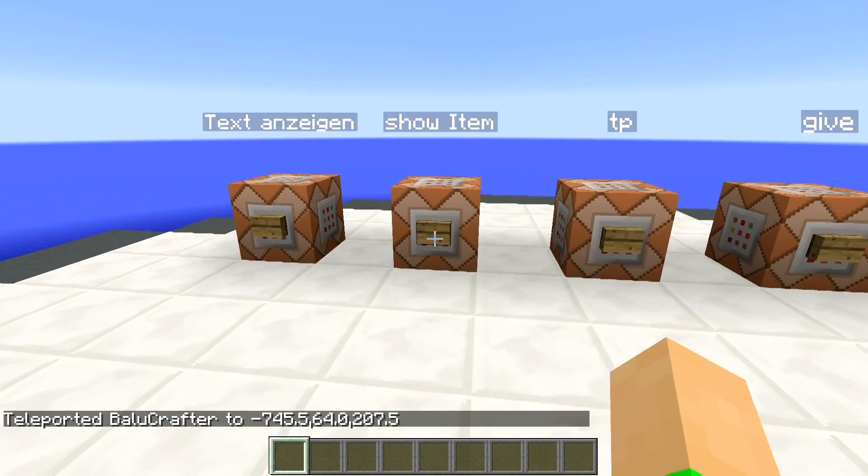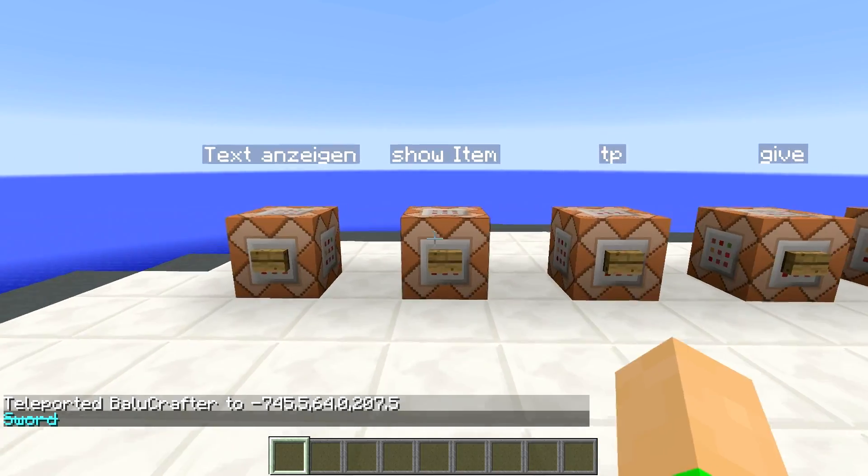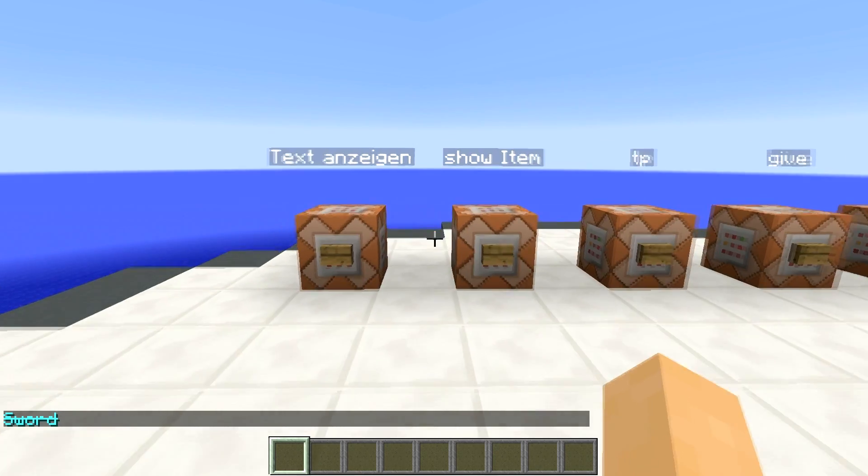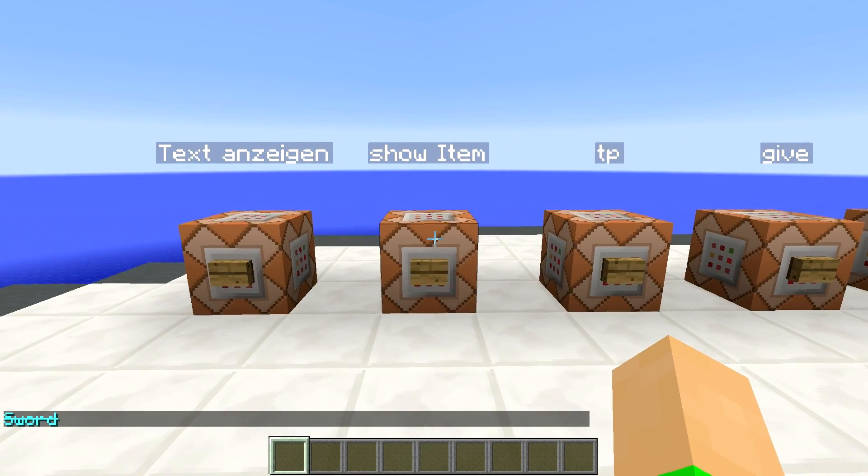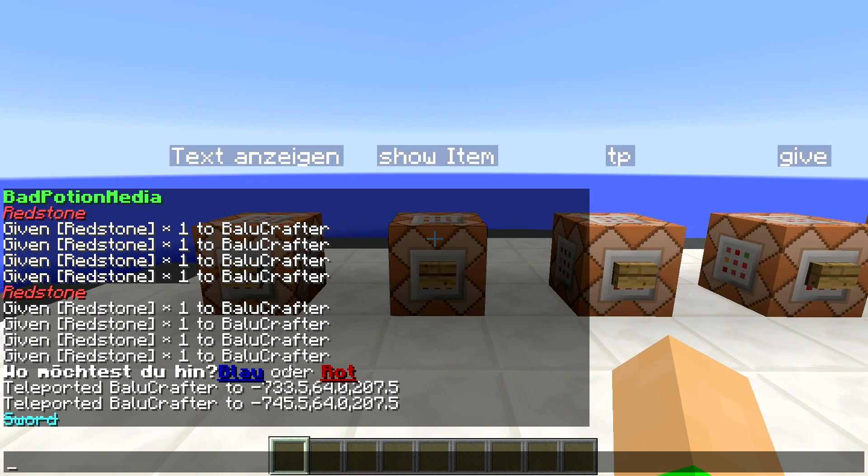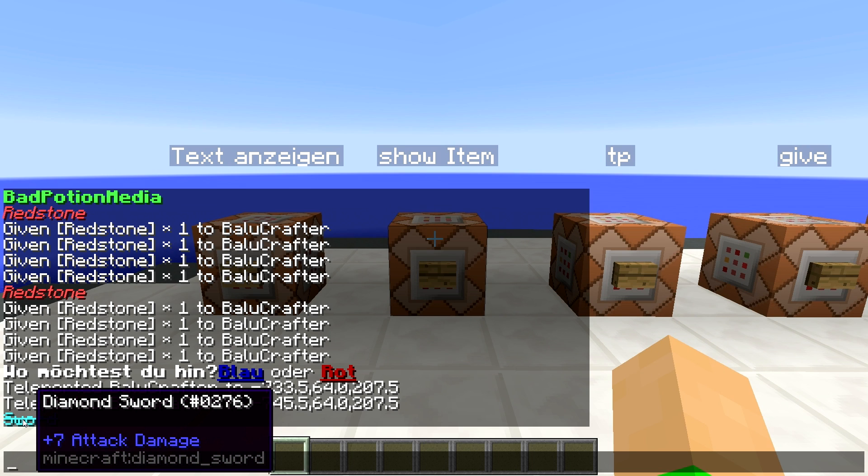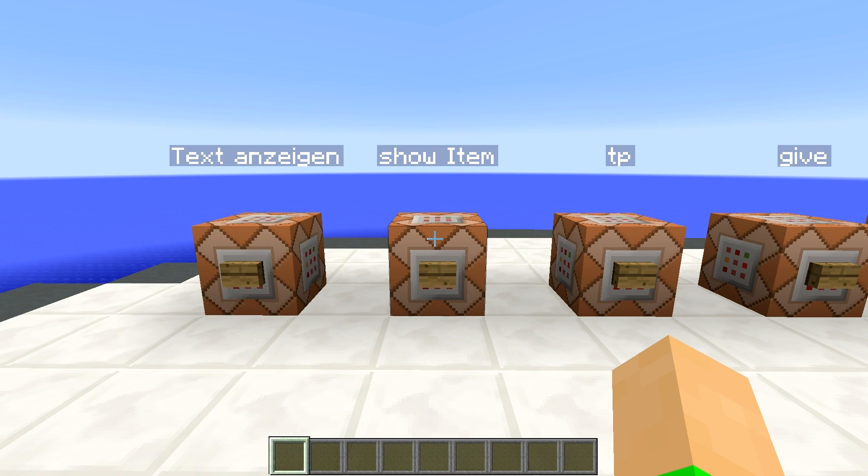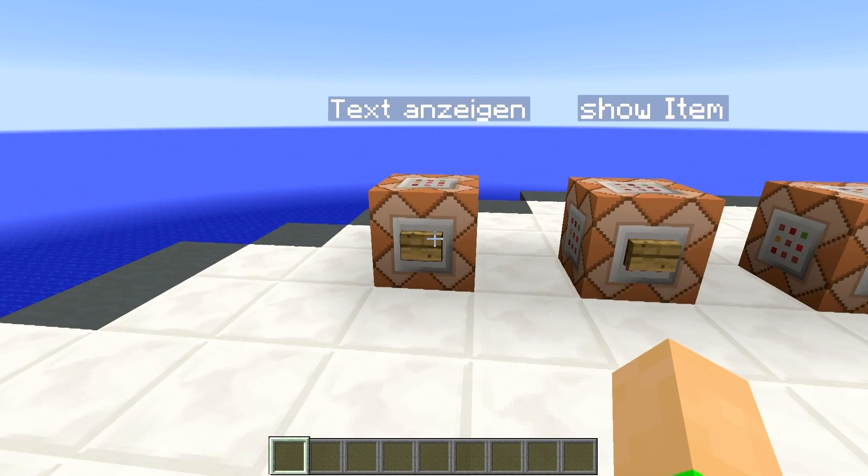Weiter geht's mit Show Item. Hier steht's mal auch durchgestrichen und in etwas hellen Blau. Und zwar steht das Sword. Und wenn ich draufgehe, wird mir ein Diamond Sword angezeigt.